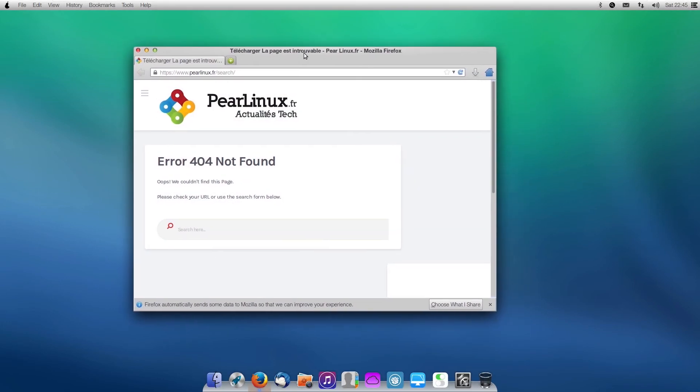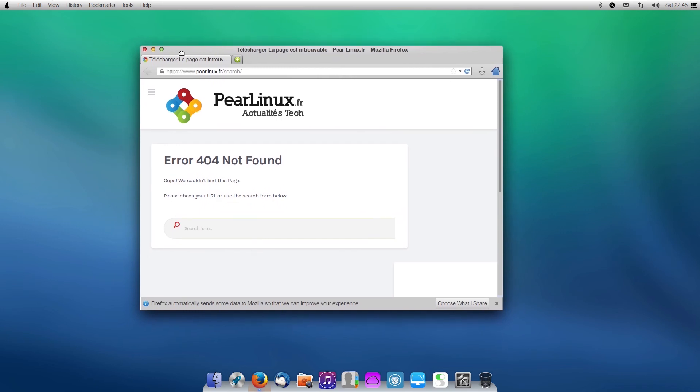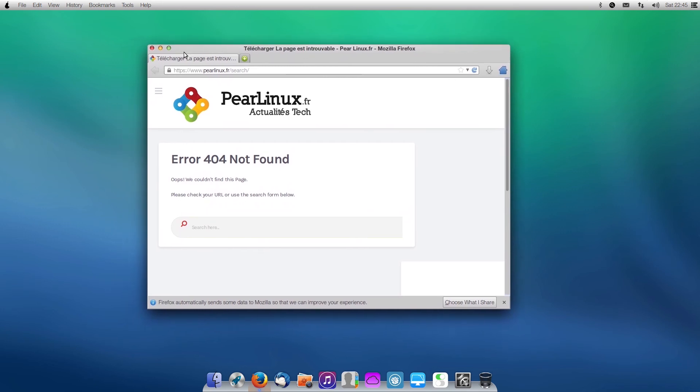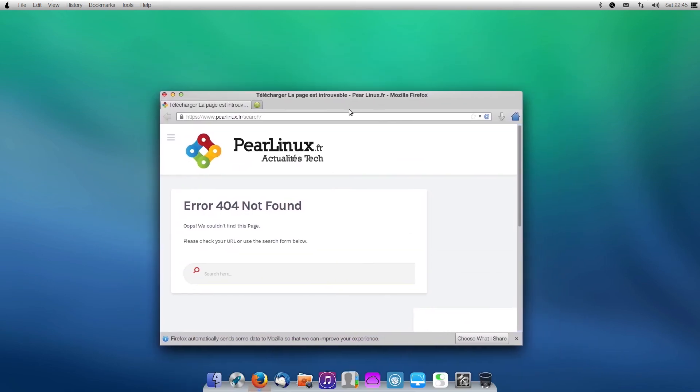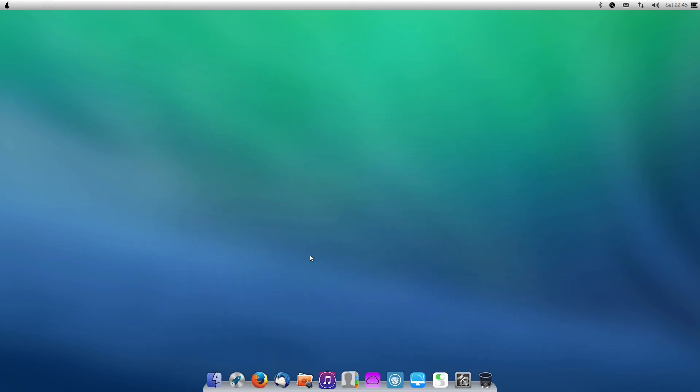So this operating system is definitely for someone who wants to get into macOS, but they simply can't afford it, or they can't get a Hackintosh to work. However, since this is Ubuntu 14.04, and it comes with a pre-installed Firefox 25, would I use this in 2020? Probably not. I definitely don't think that this distribution is safe by any means.